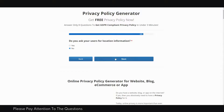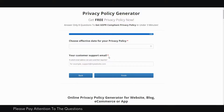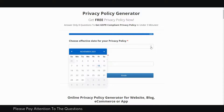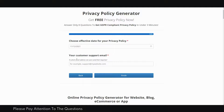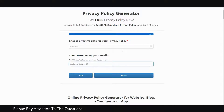Then it asks if you collect location information from users. Choose the effective date of your privacy policy by clicking the calendar and selecting today. Then add your support email — for example, customersupport@gmail.com. This is just for demonstration purposes. Then click Finish.